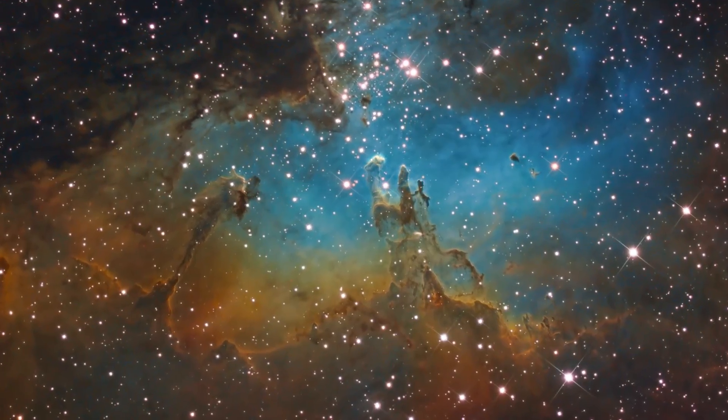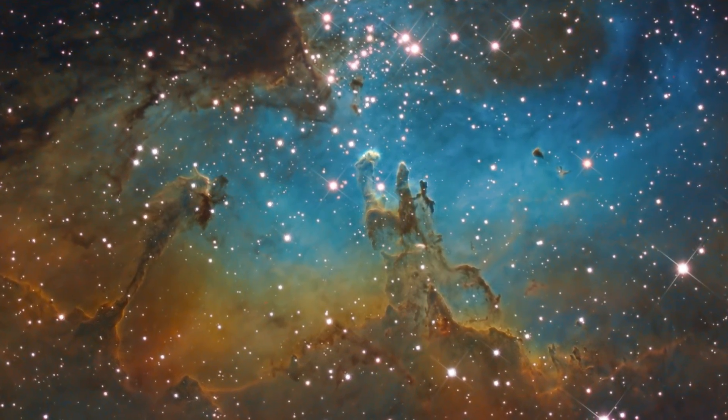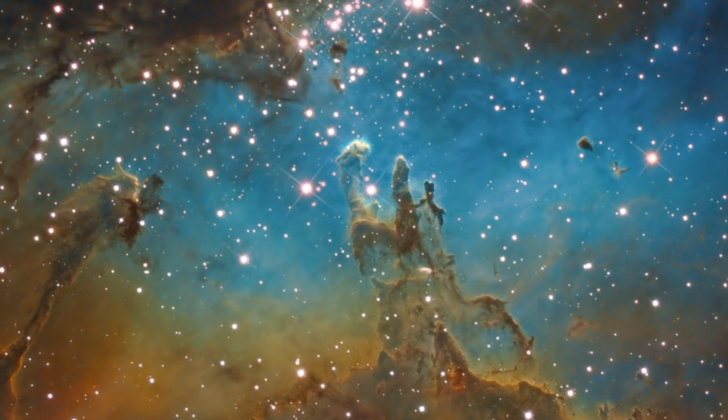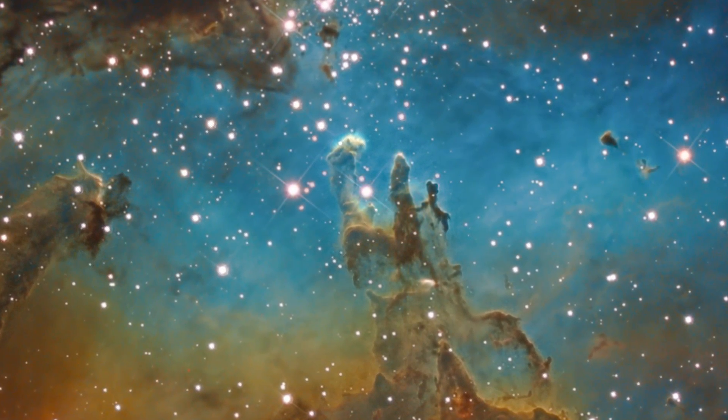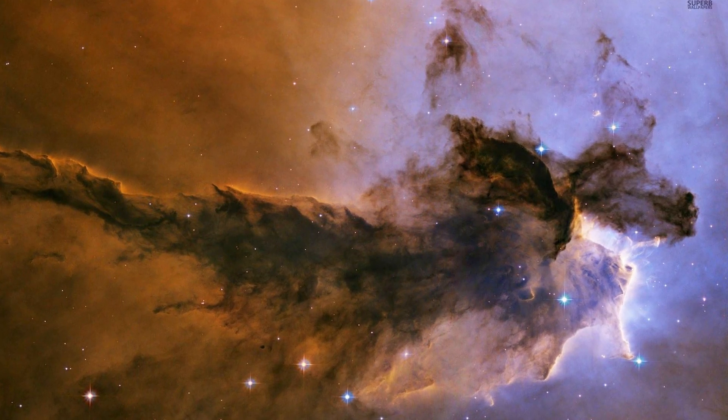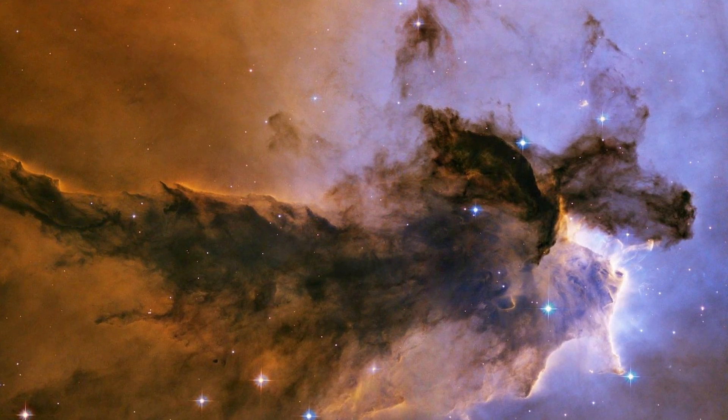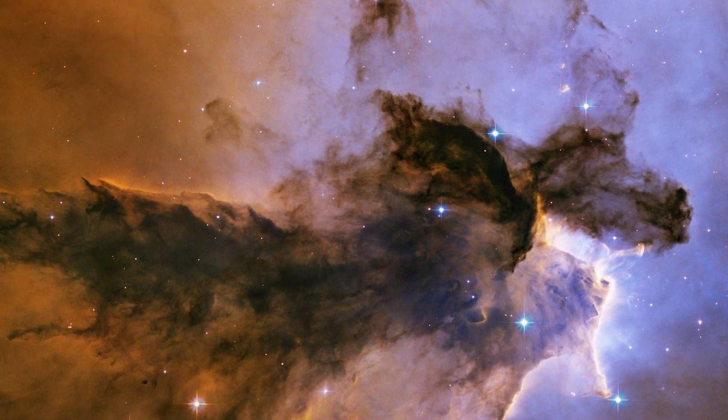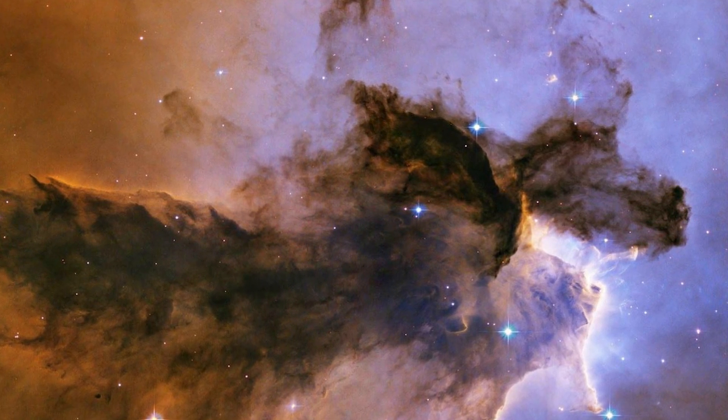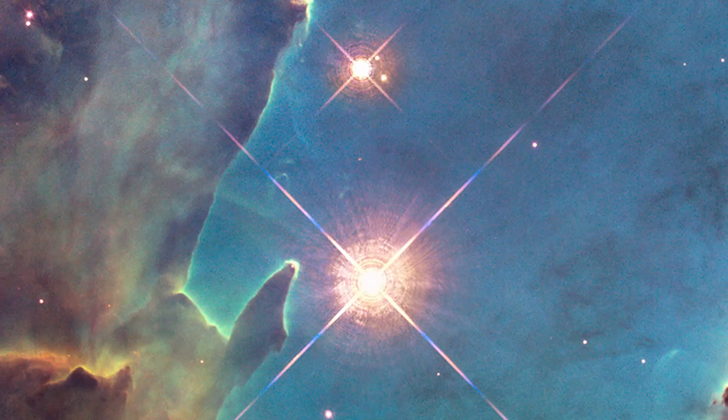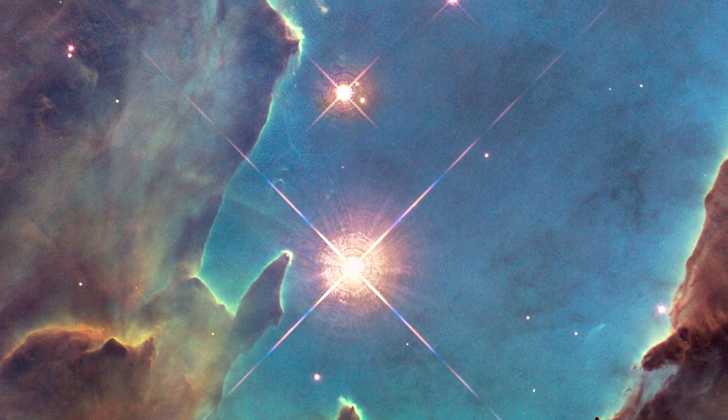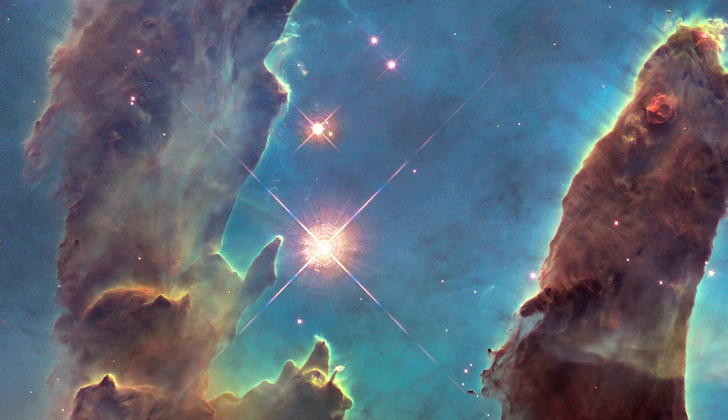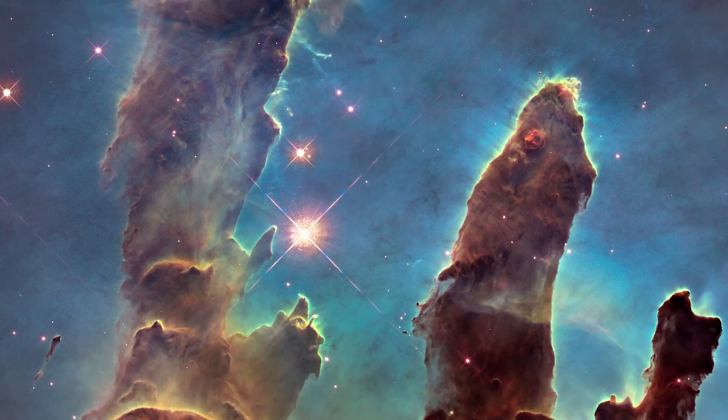Number three is Eagle Nebula. Now this nebula is named because it actually does resemble an eagle if you kind of squint your eyes and you look at it from a distance, but it's also known as Star Queen Nebula and sometimes is referred to as the Spire. And what this particular nebula is famous for is the so-called Pillars of Creation. This was actually a photograph released by Hubble Space Telescope not so long ago, and it was an absolutely gorgeous image that you see right here.